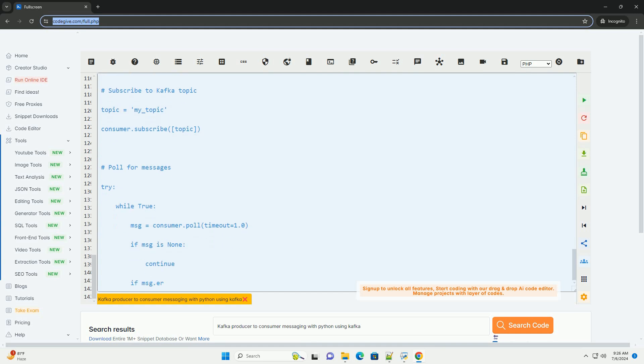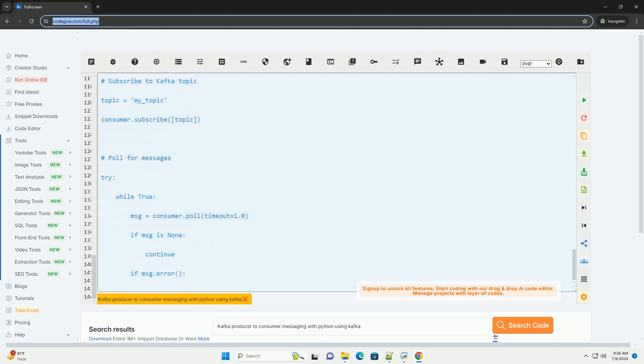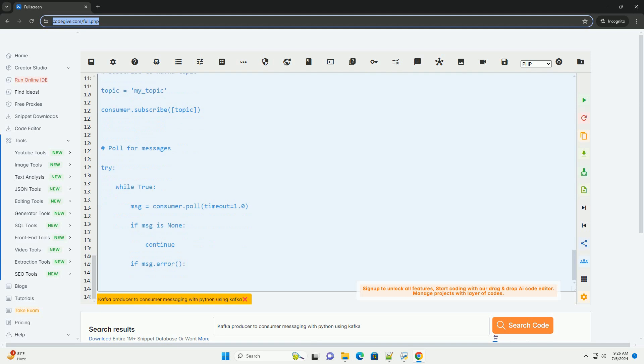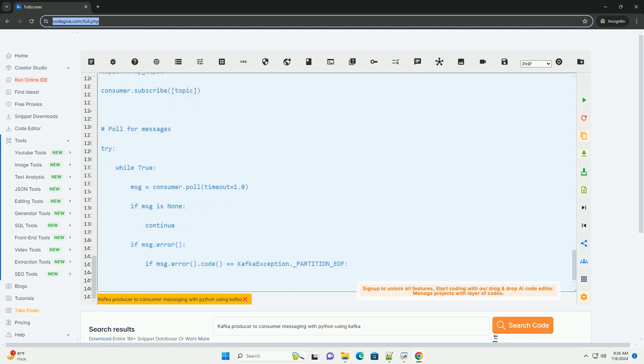This tutorial demonstrates how to create a Kafka producer and consumer in Python using the confluent_kafka library. It is a basic example to get you started with Kafka messaging in Python.